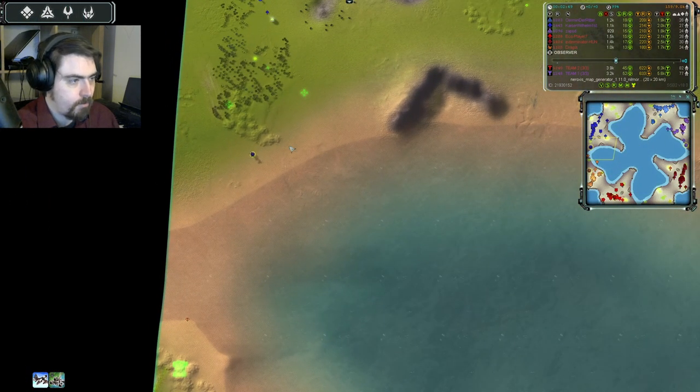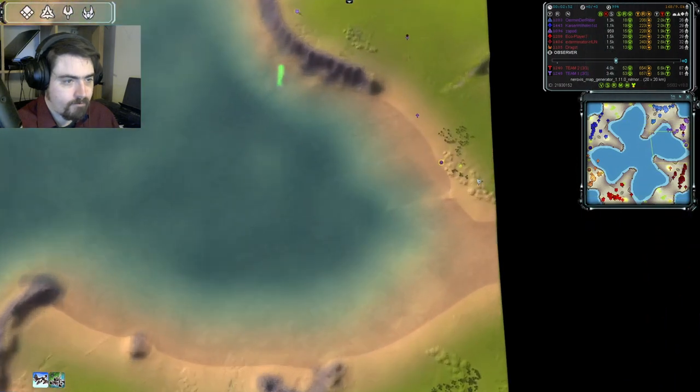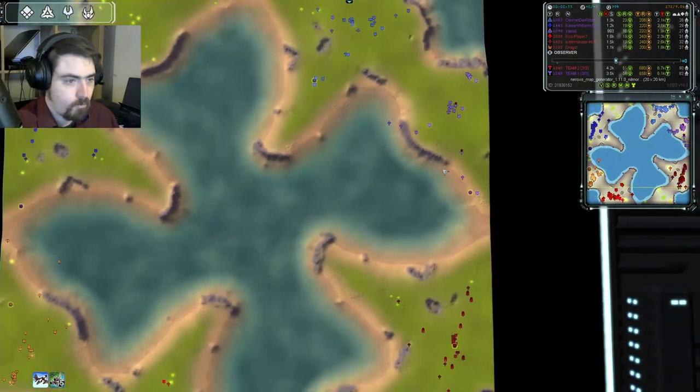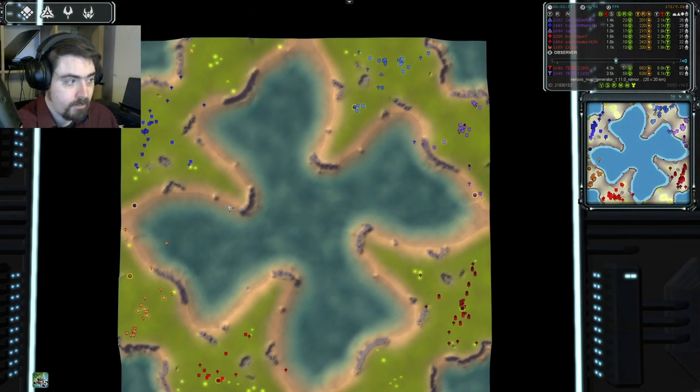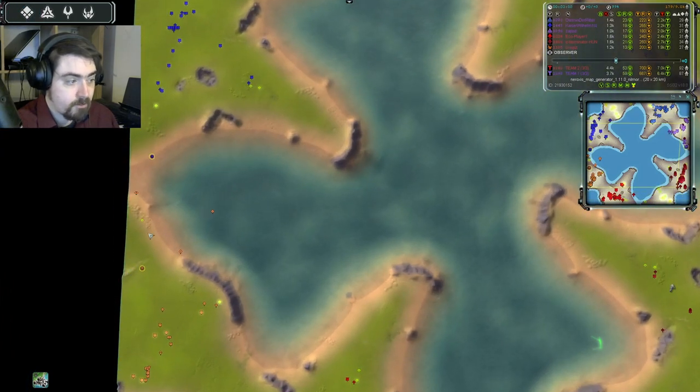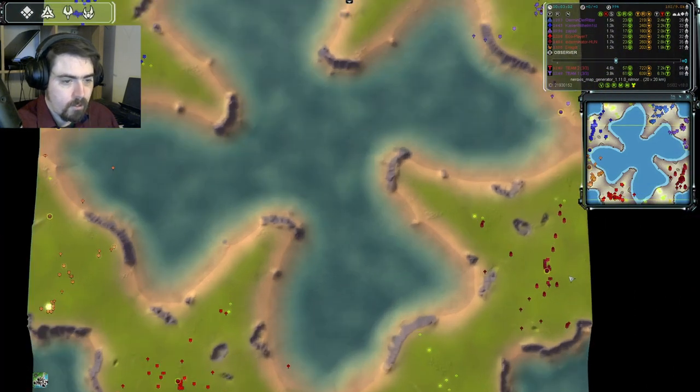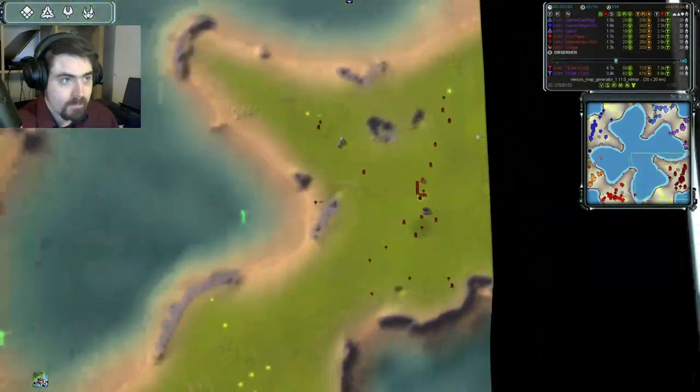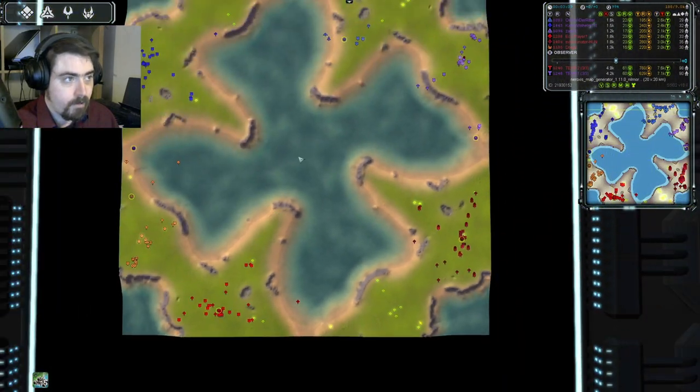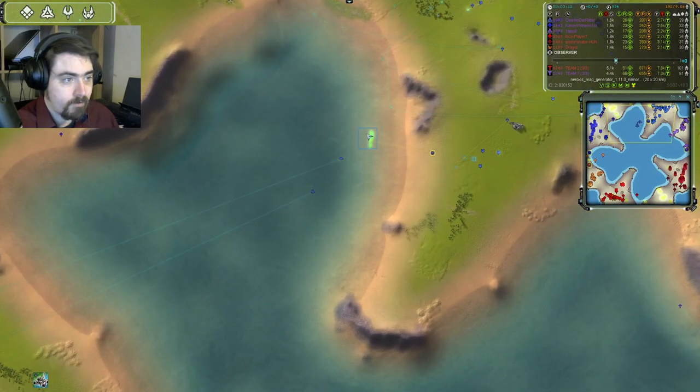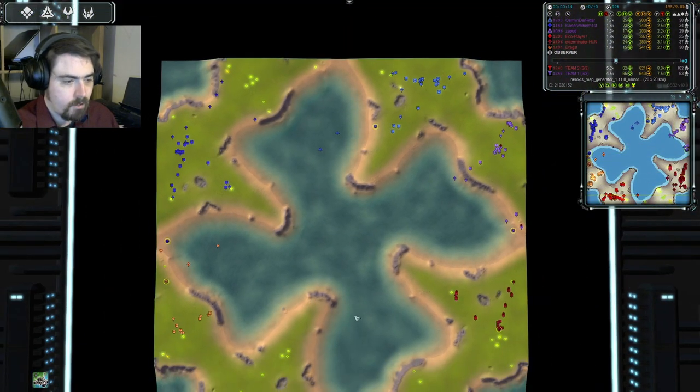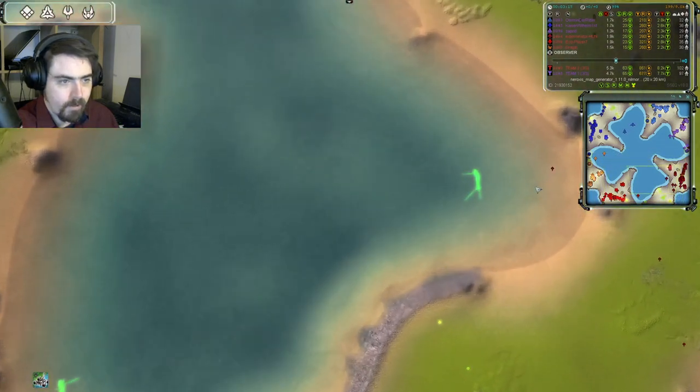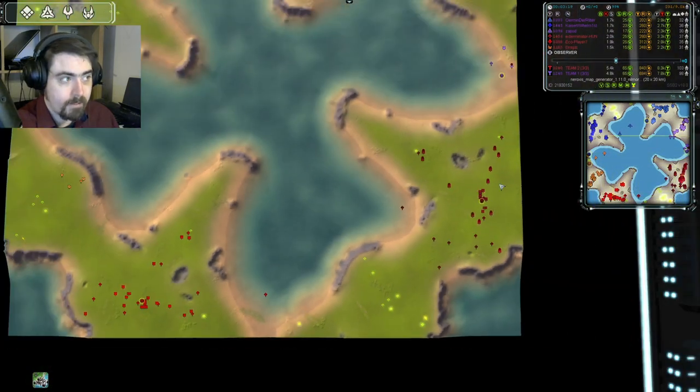Early aggression both from the Kaiser on this side, and from Zapod on this side, both of whom have brought their comms forward, and are charging across the canals. Dragst is also coming forward with his comm, but Exterminator is choosing to remain in his base, and that means that Zapod might get a bit of damage done. Early naval construction. We have naval yards queued up for Ermin, Eco, and for Exterminator.